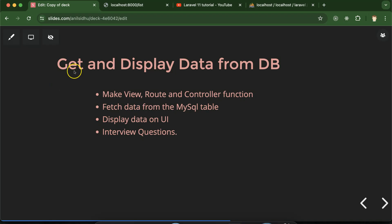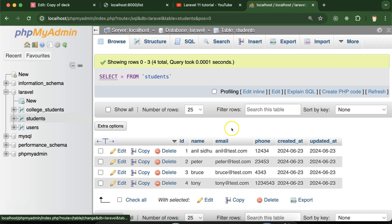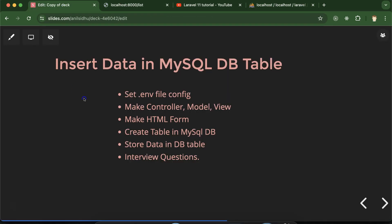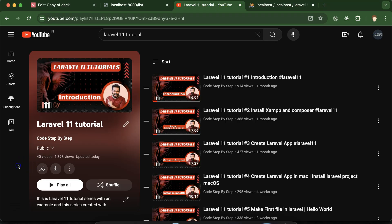Hi everyone. In this Laravel tutorial we'll learn how to get and display data from a MySQL table. In the last part we inserted data into the student table and we'll continue from there. First we'll create a view file, route, and controller function. Then we'll fetch data from the MySQL table, display it on the UI, test it, and discuss some important interview questions. This is part of the Laravel 11 tutorials playlist.